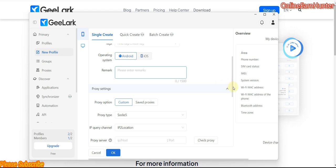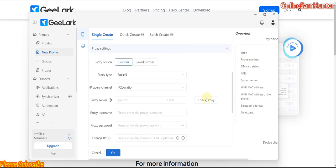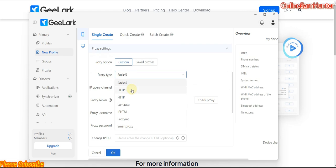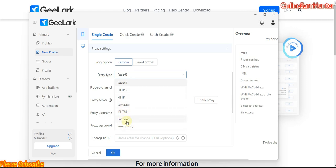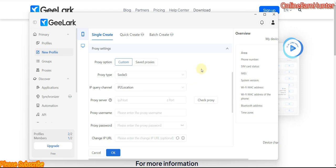Under the proxy section, just the way you're used to — they support all these protocols: SOCKS5, HTTP, HTTPS. They also have collaboration with proxy sites like IP HTML, Proxima, and Smart Proxy. You can buy proxy from those sites.